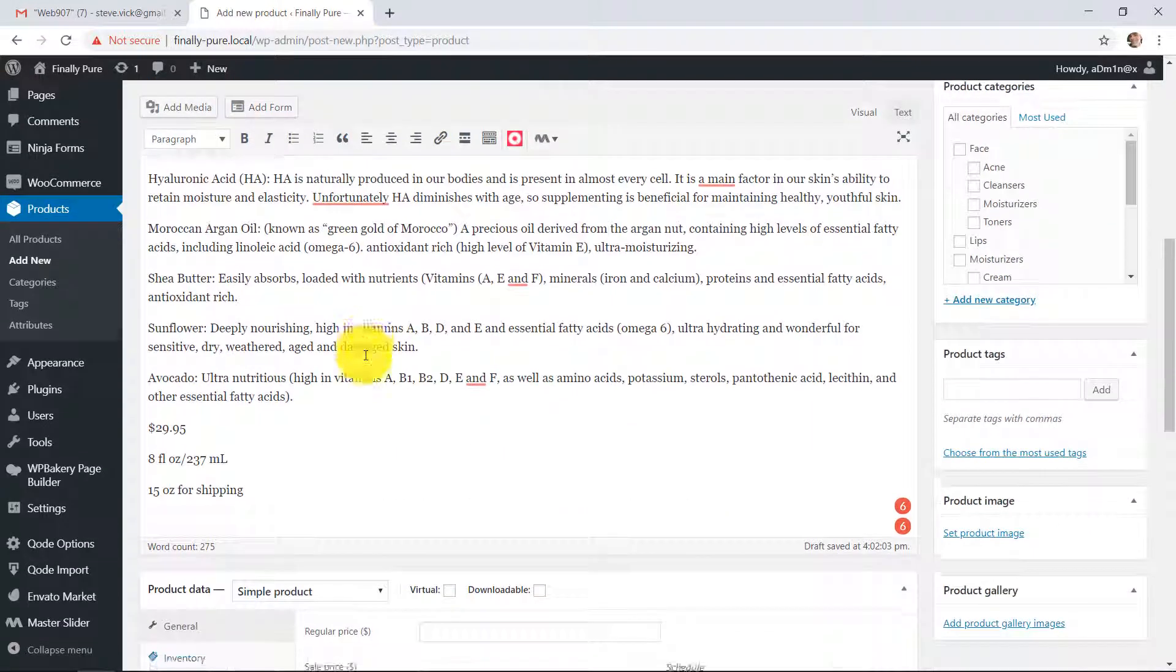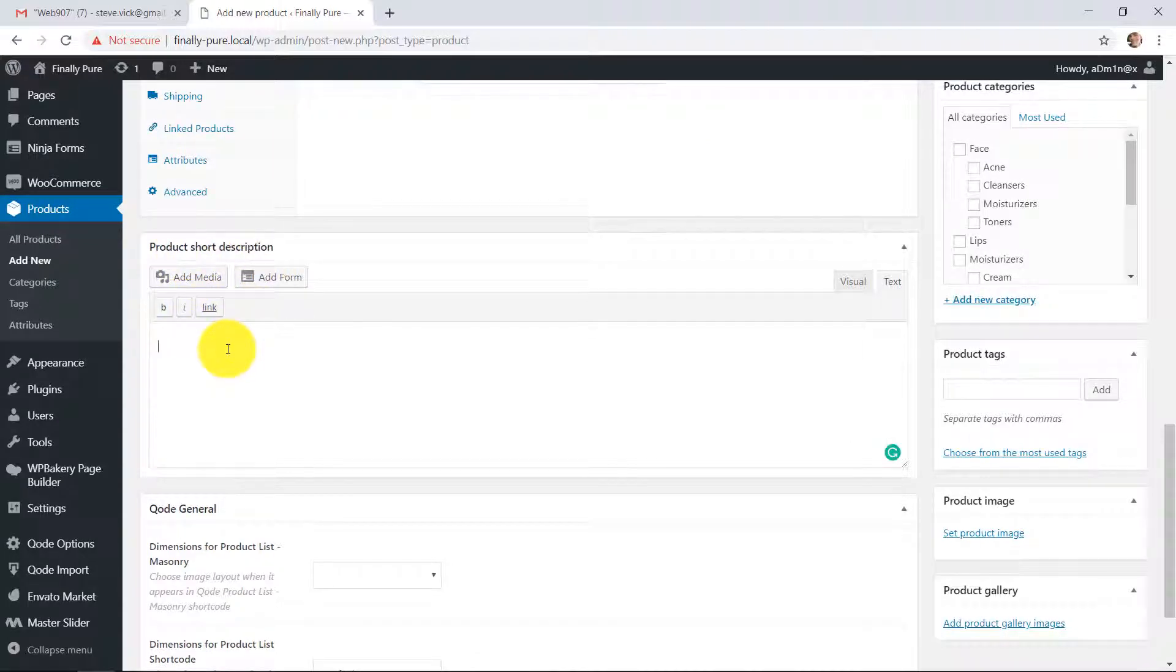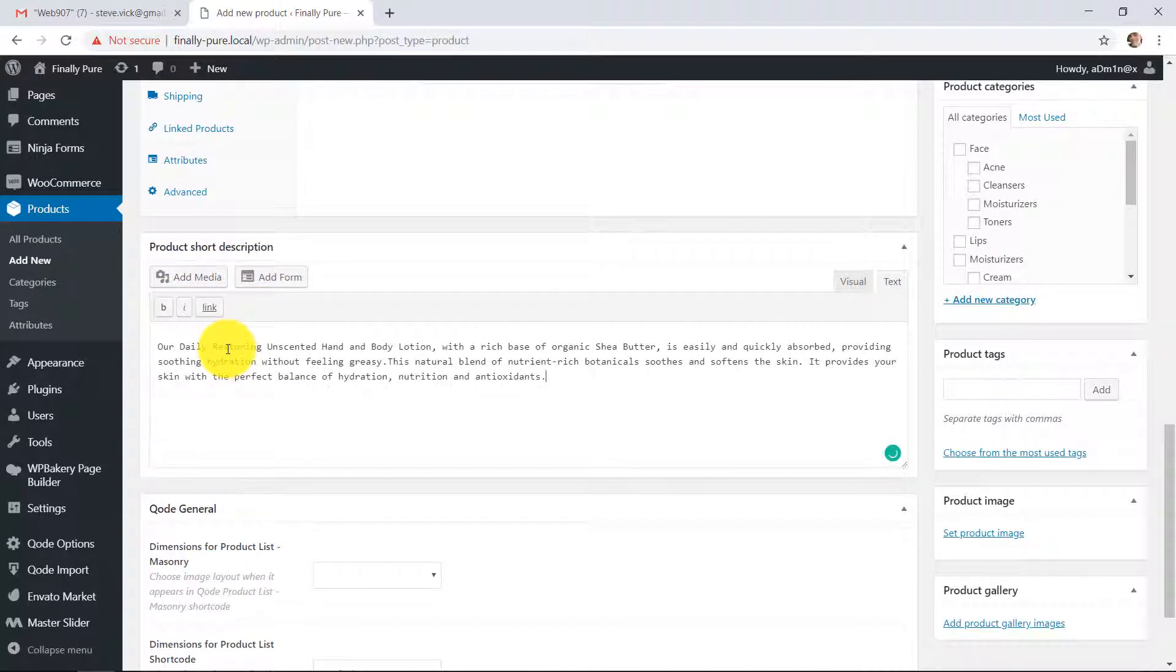I'm going to copy this introductory two paragraphs. I'm going to go down here where it says product short description. I'm going to paste that in here because that's going to show up at the top of the page.